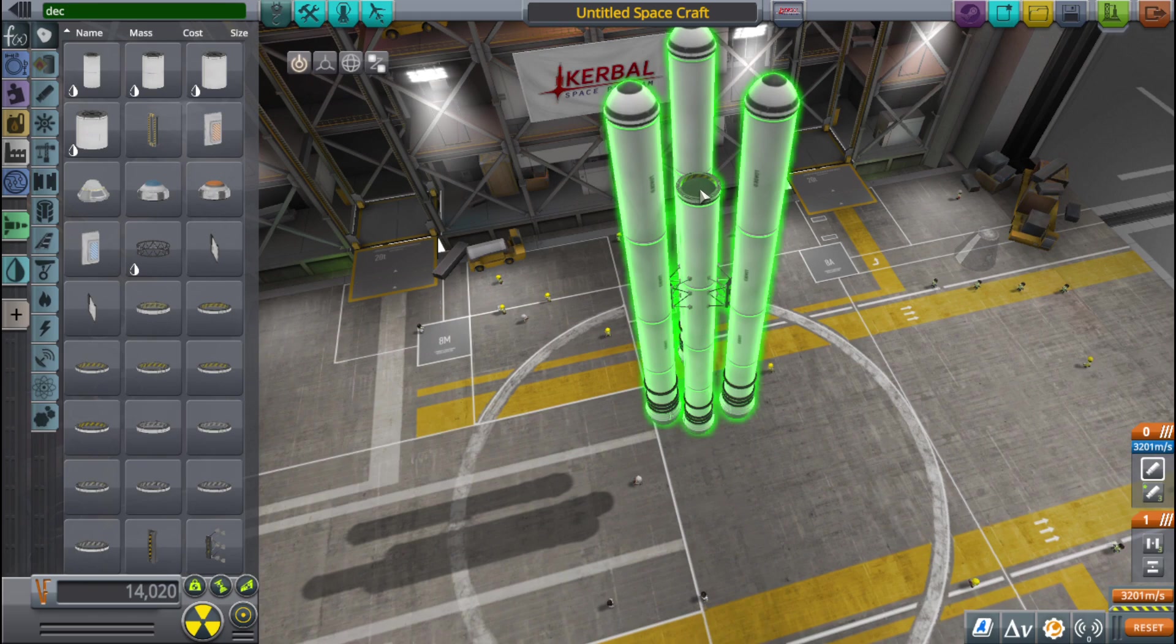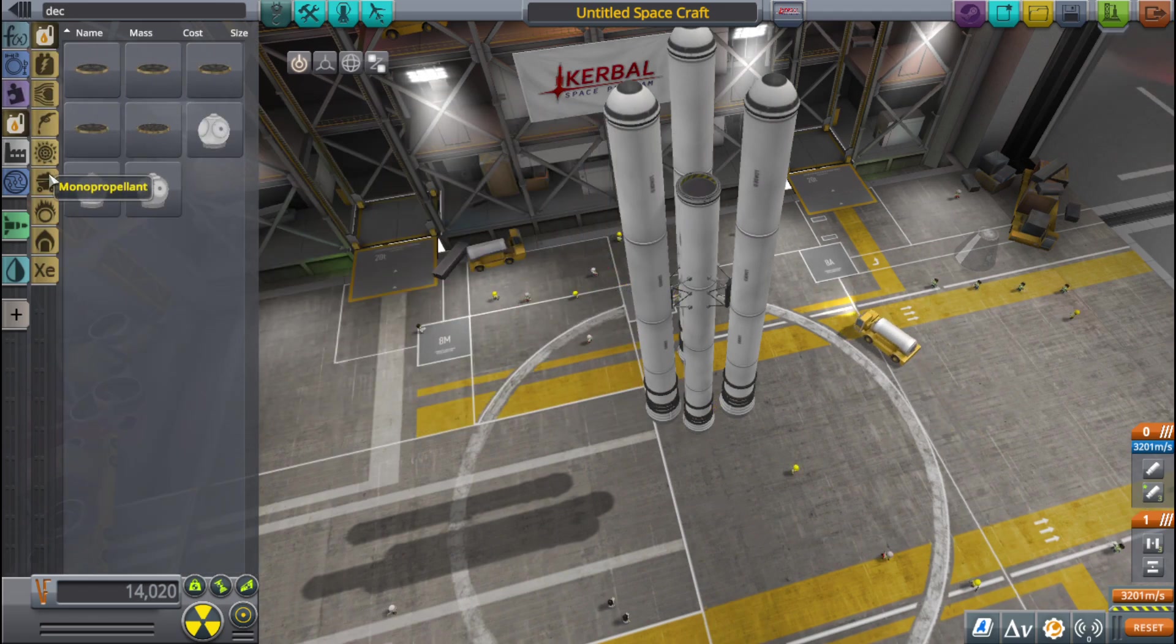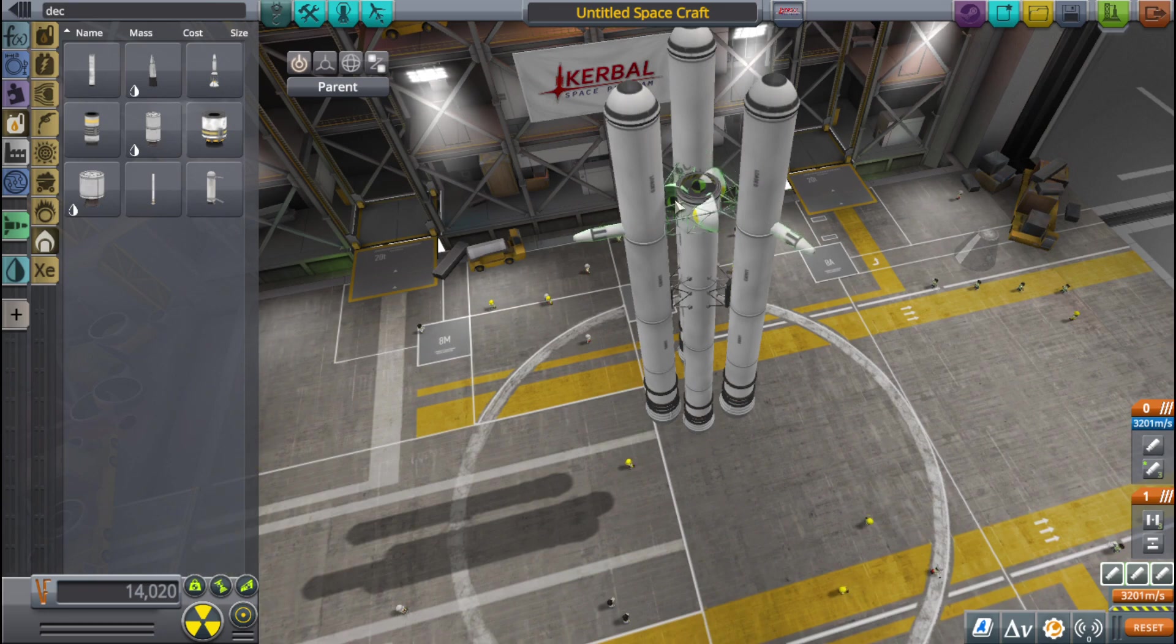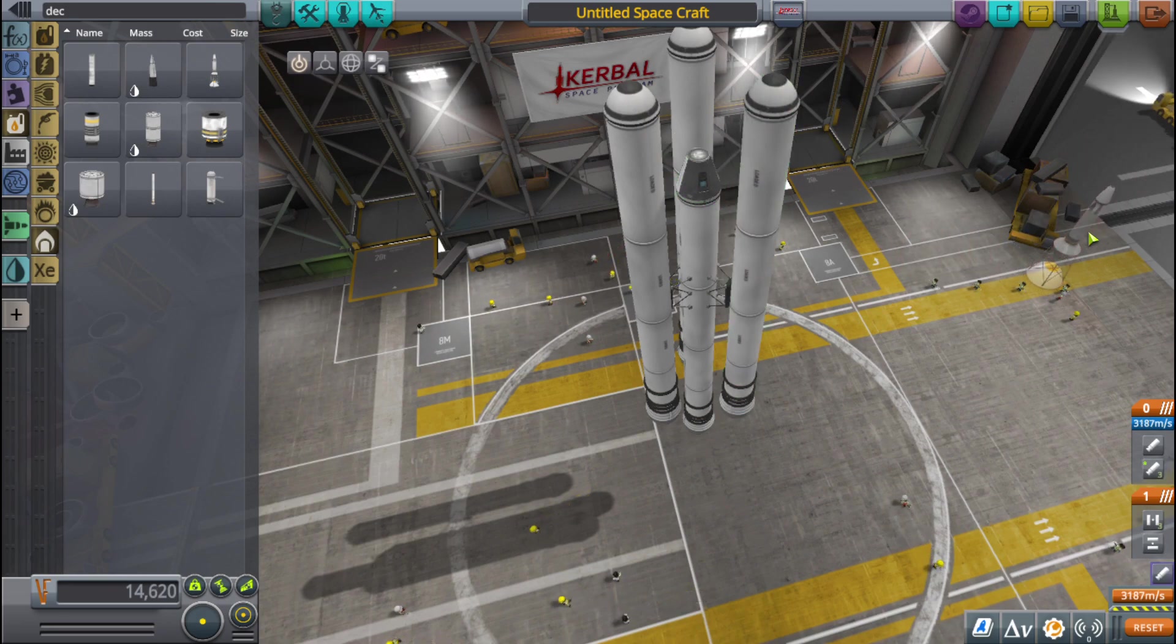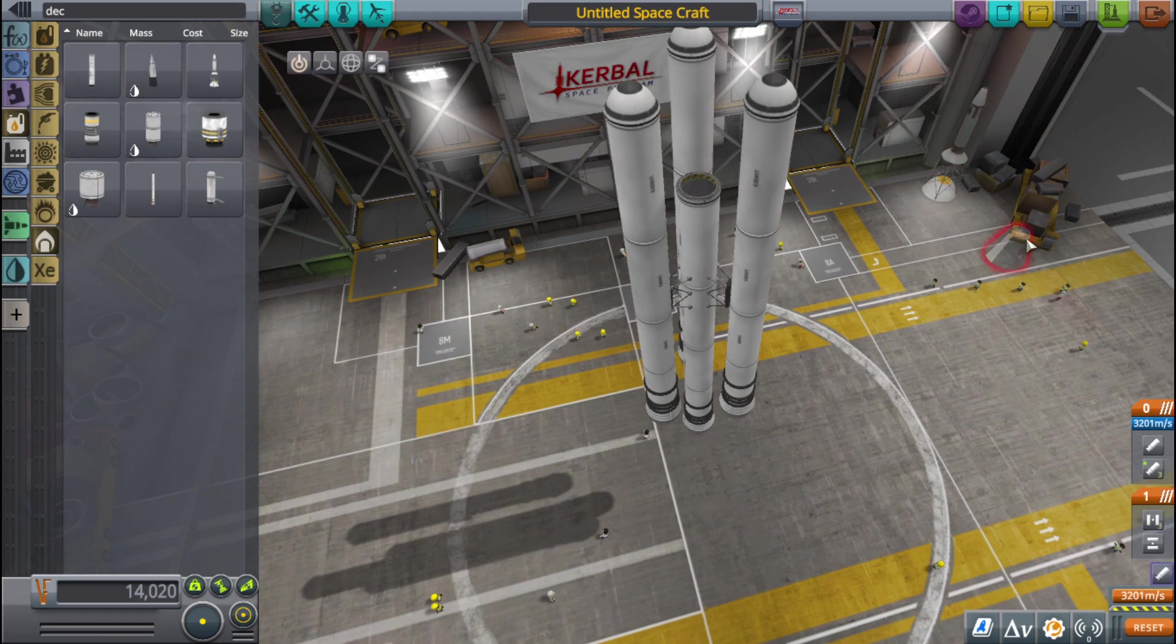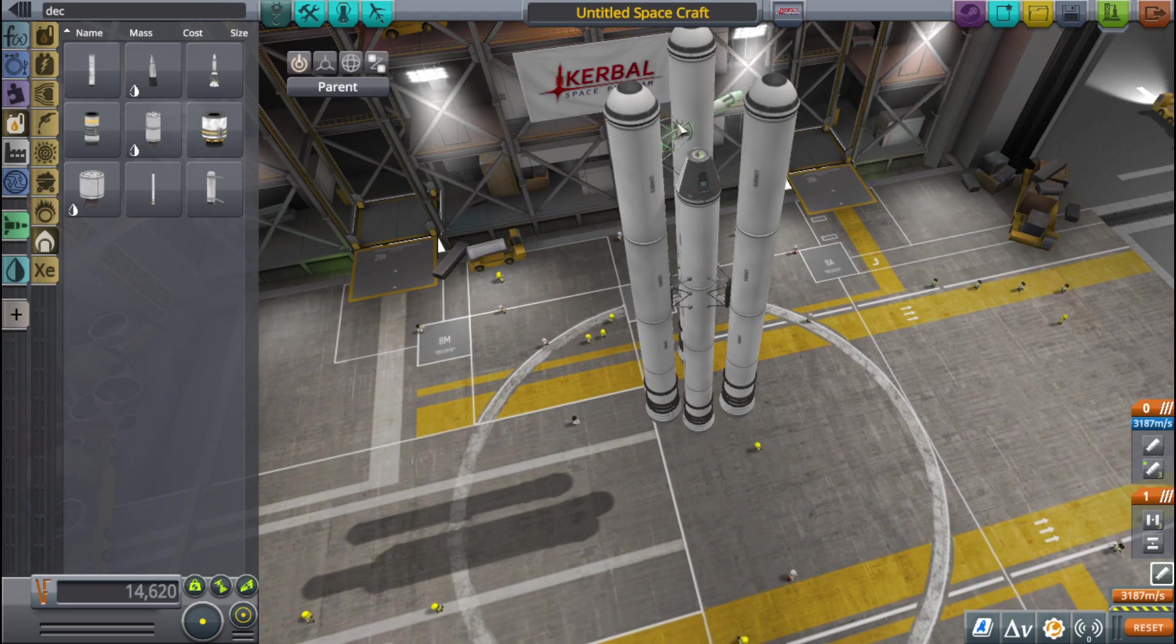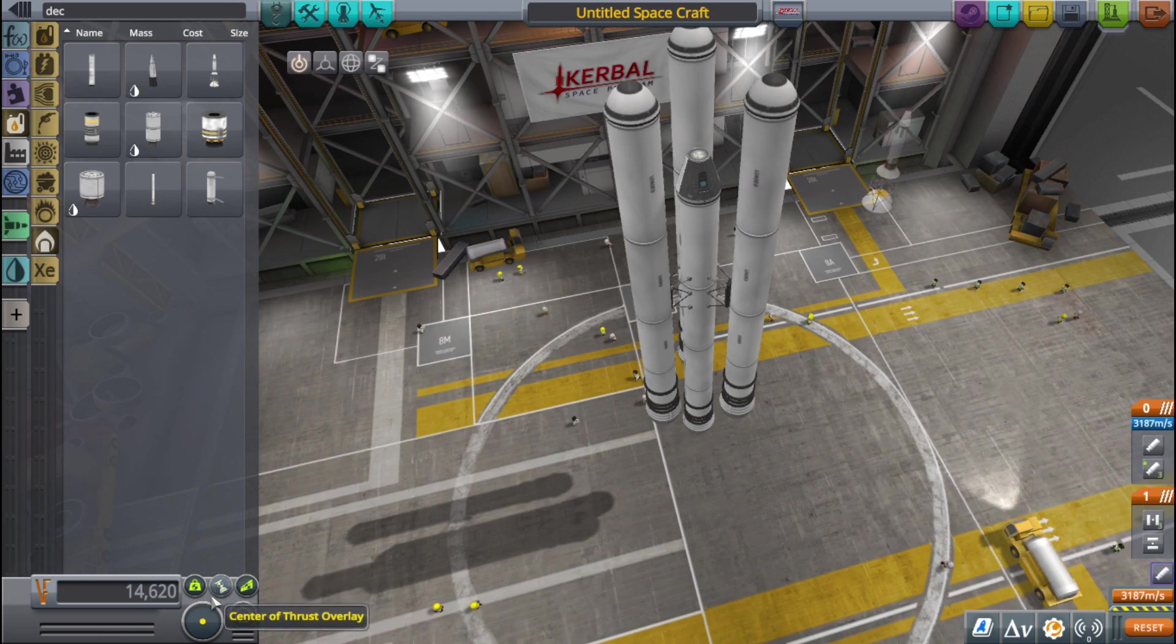Then the launch escape system. This is another decoupler, so the launch escape system is going to be pretty easy. This is the launch escape system which isn't complete. Okay, so just put this escape, and here we have the code. I don't know how to put them. The code is working, and how do you put this right?